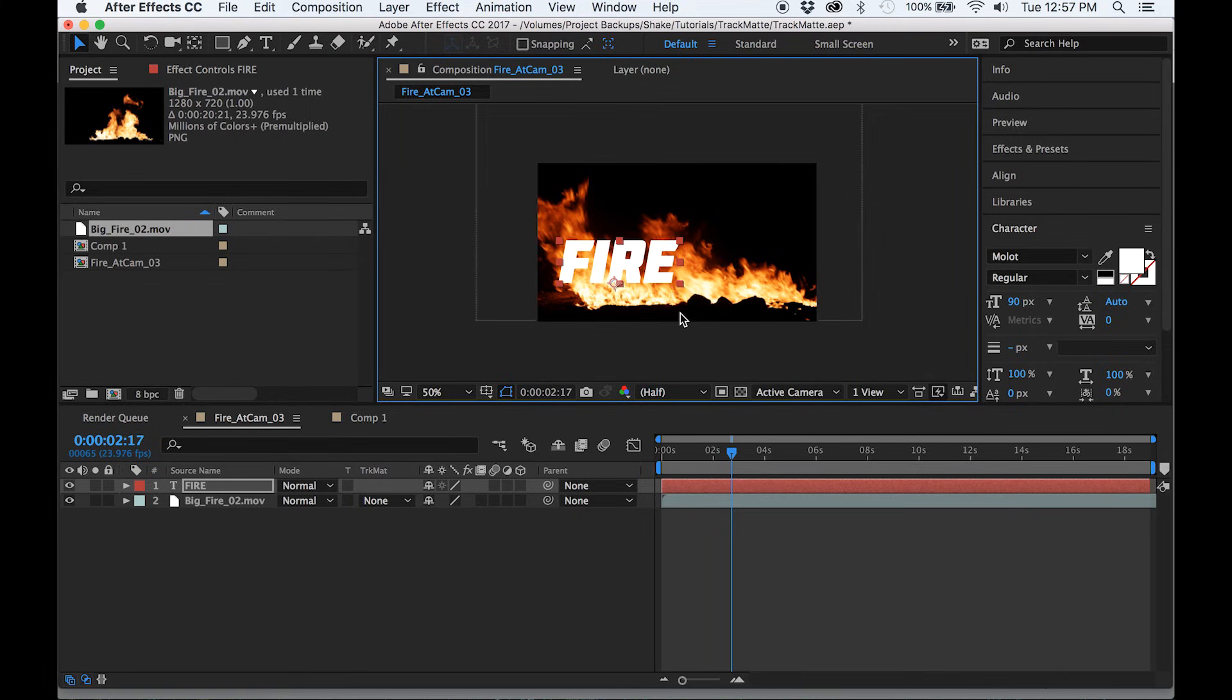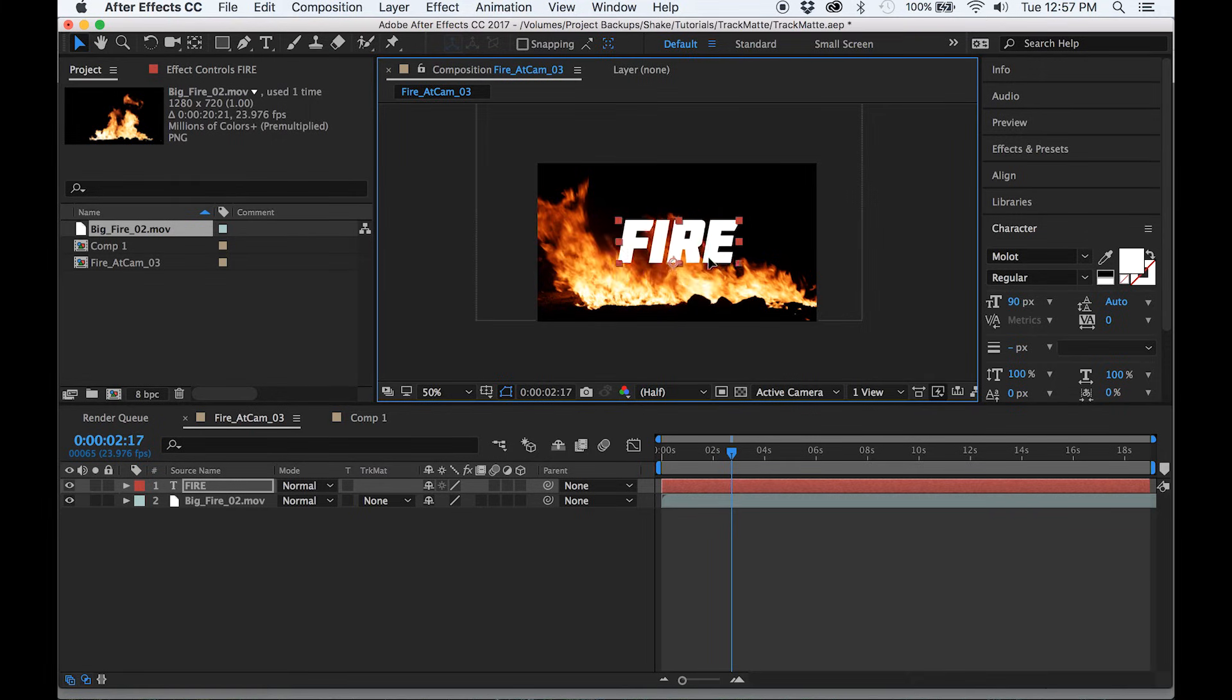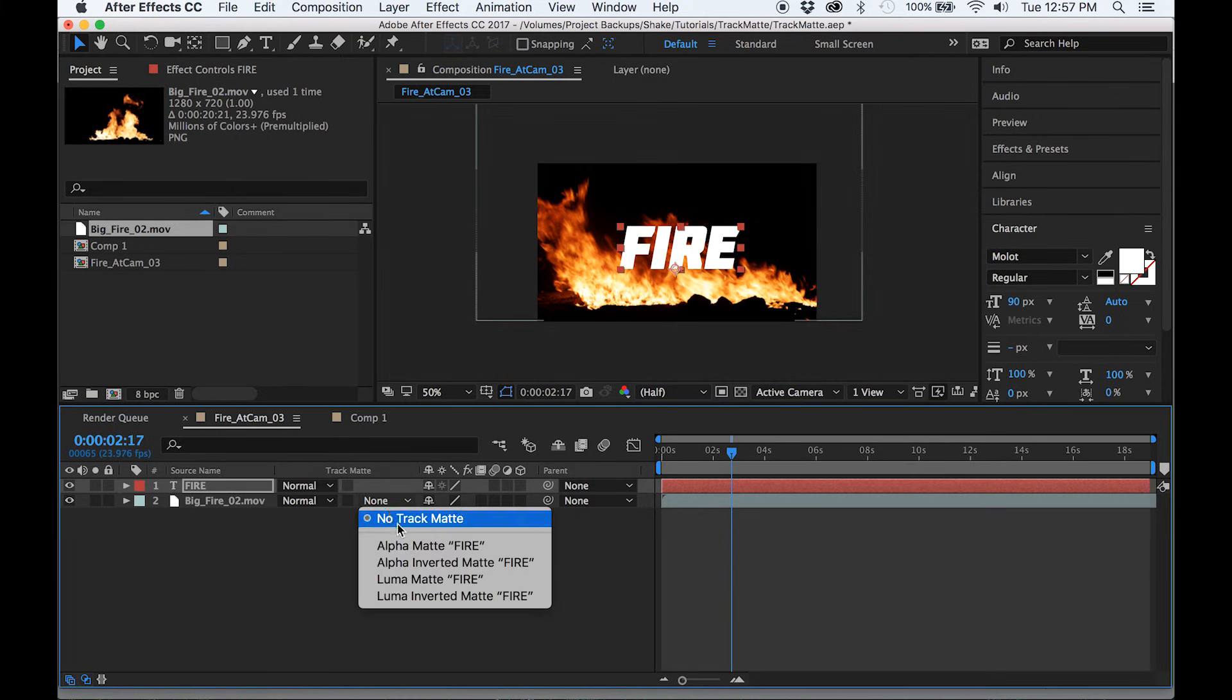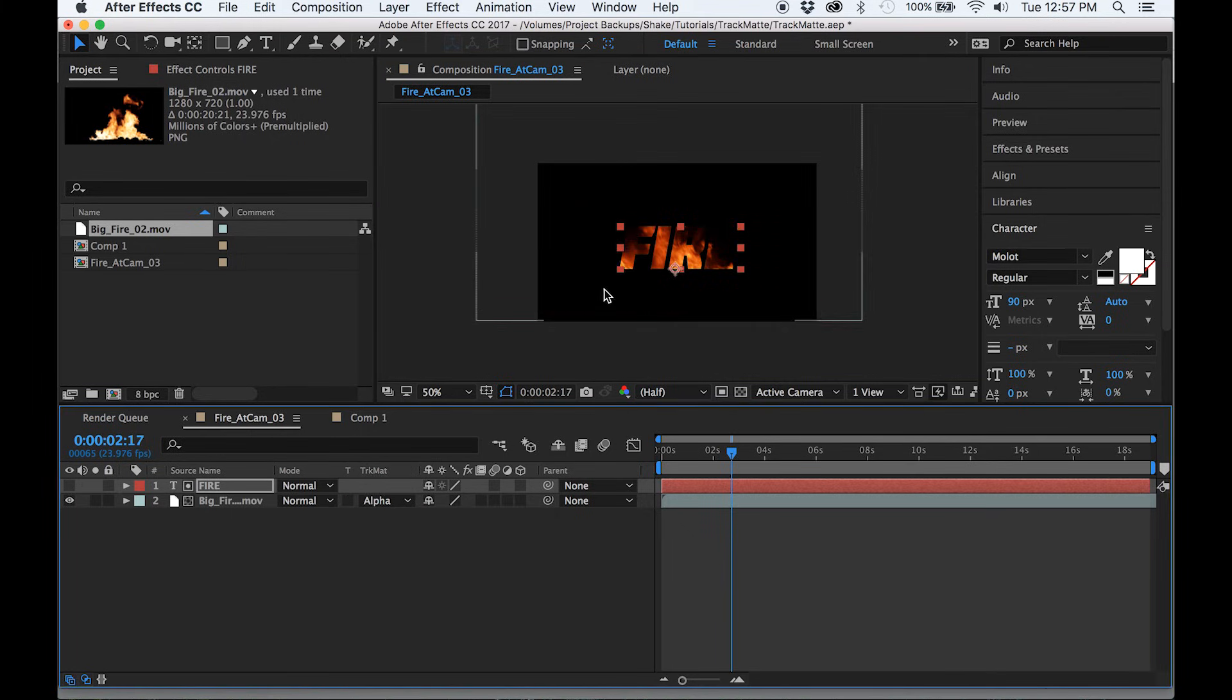And then we'll use the same method to create the track mat, selecting the text as the mat layer. Then we watch that through, we see it makes this cool fire text effect.